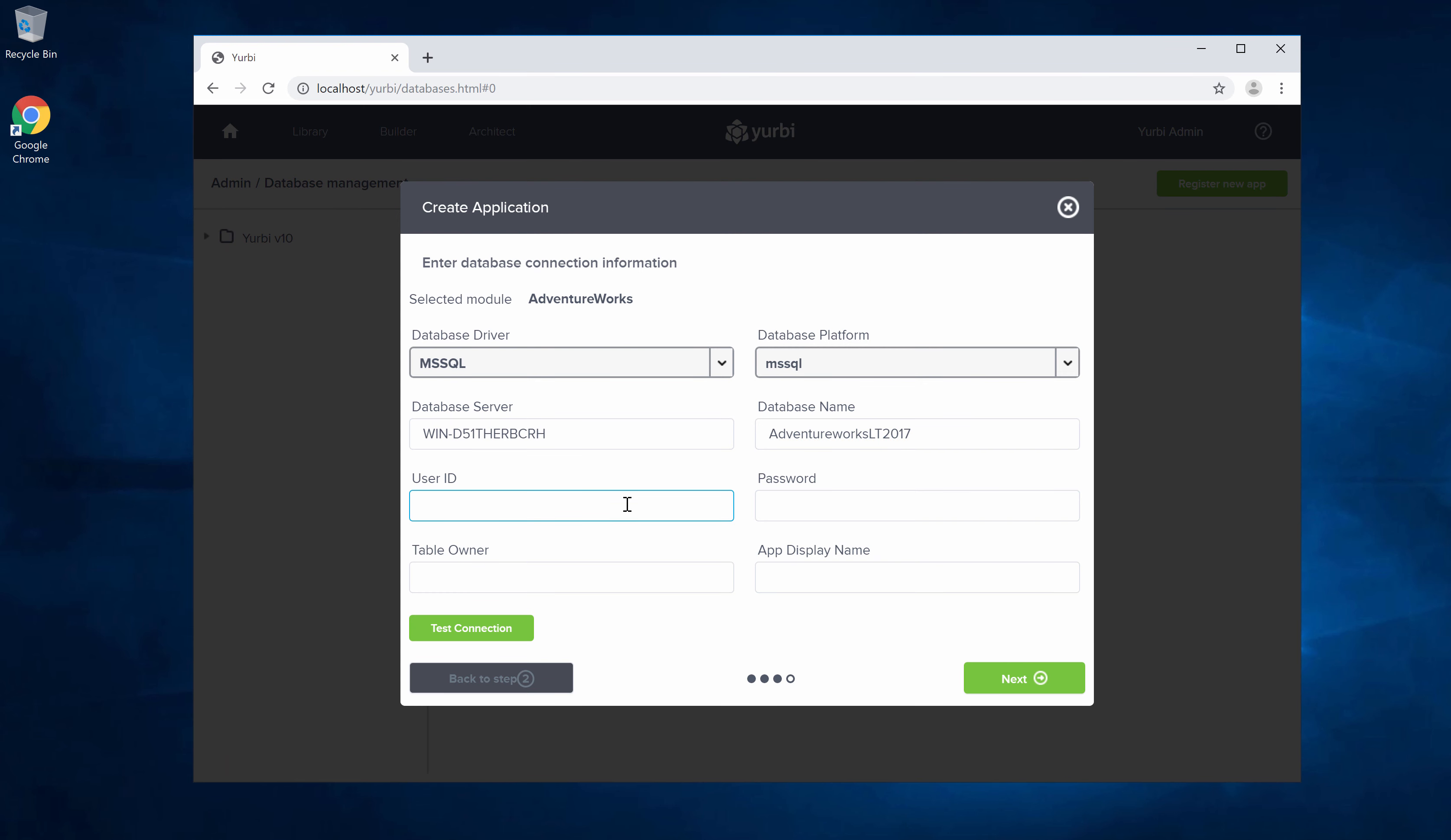We'll want a read-only user ID to that database. I want to use DSA but you definitely don't have to use DSA. Any read-only database will do. Generally your table owner is going to be blank for most databases. In this case the AdventureWorks does have a table owner and I'm going to put in sales LT for that.